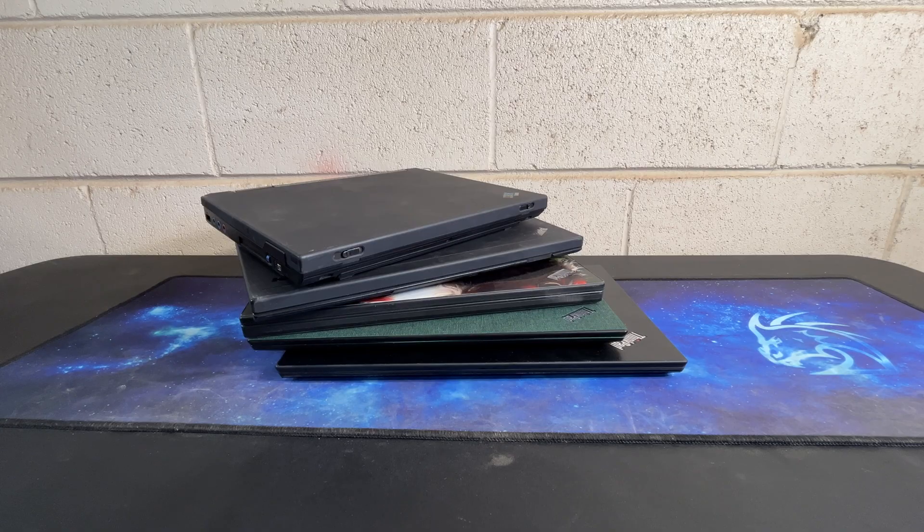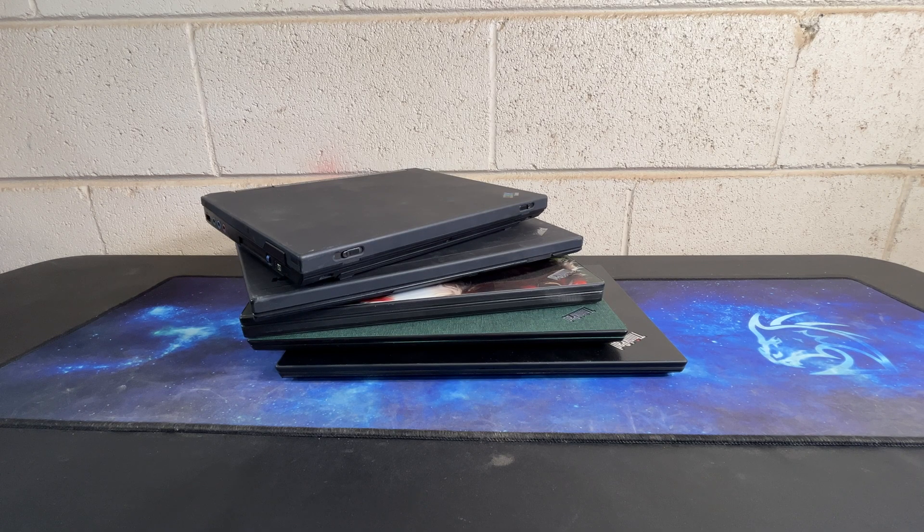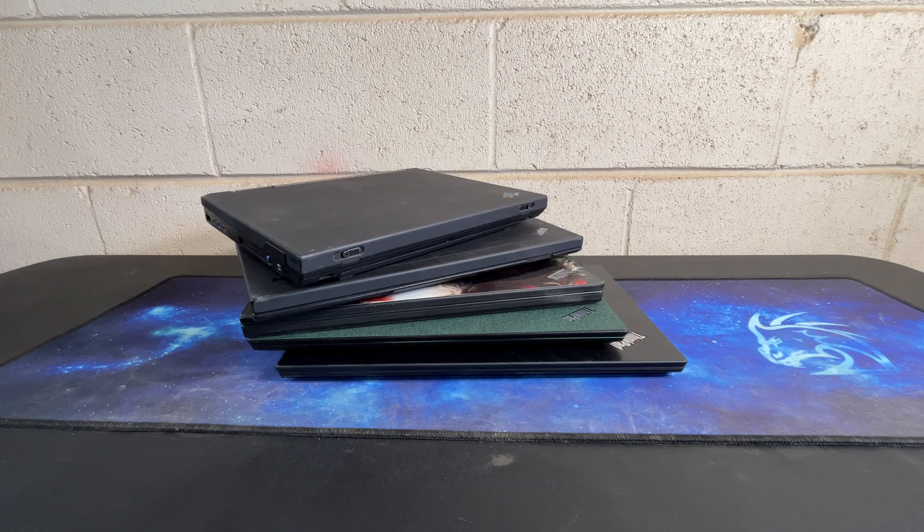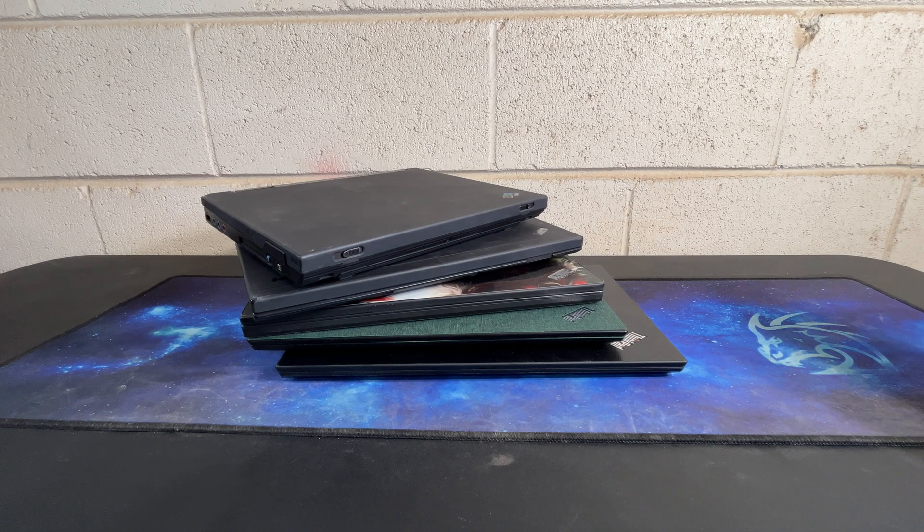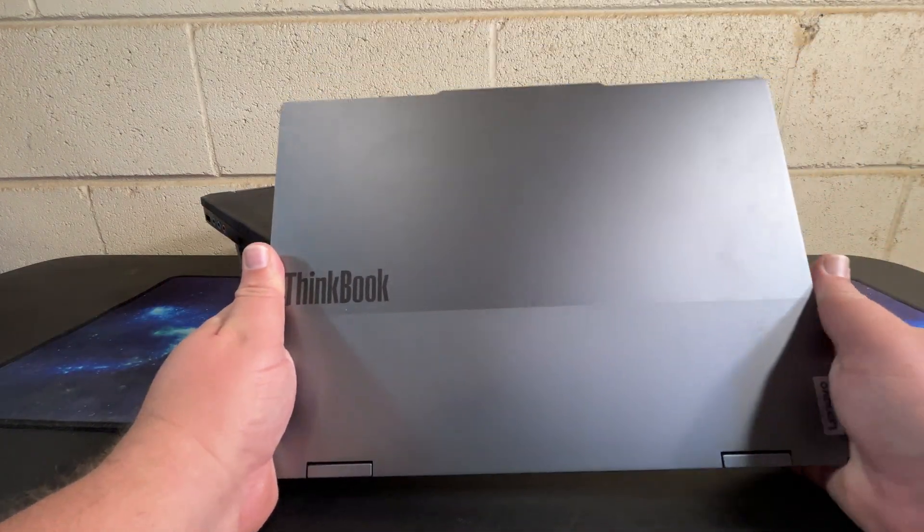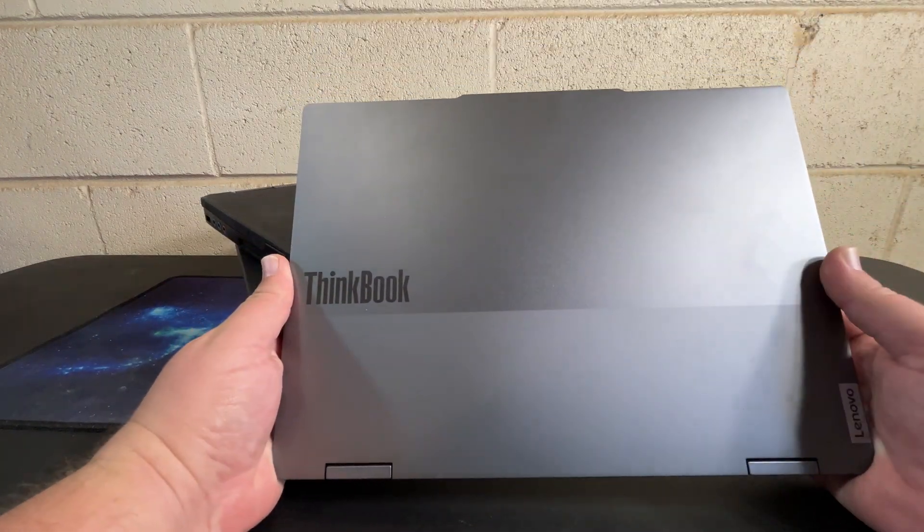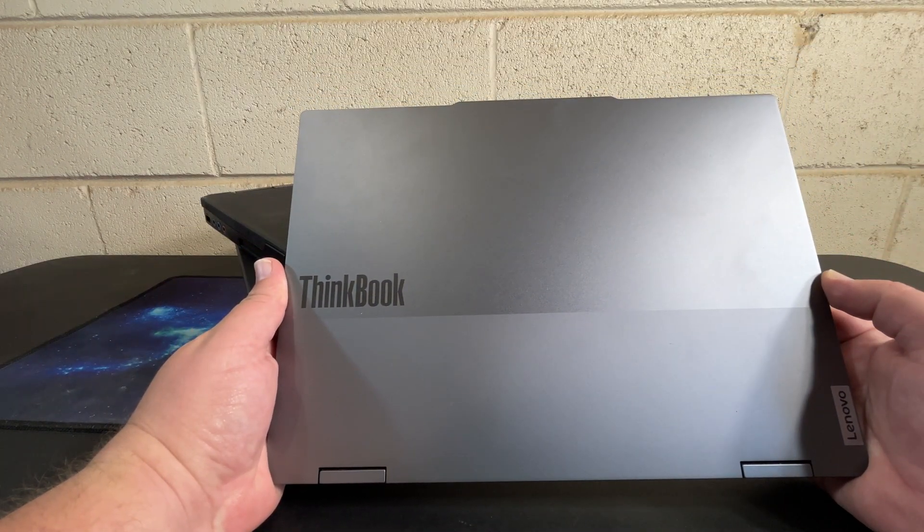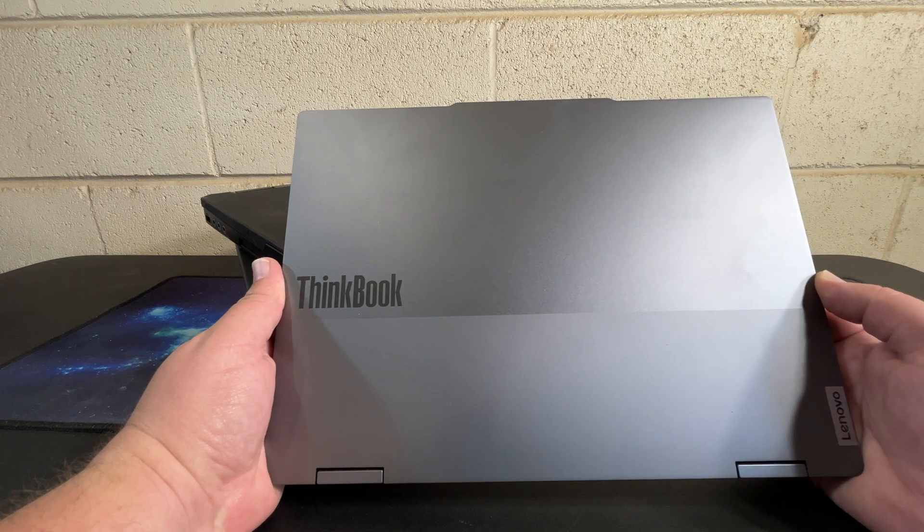However, that may be changing soon. Thanks to Lenovo who has been very willing to send me out another review laptop, has sent me a ThinkBook. This one happens to be a ThinkBook 2-in-1 Gen 4.